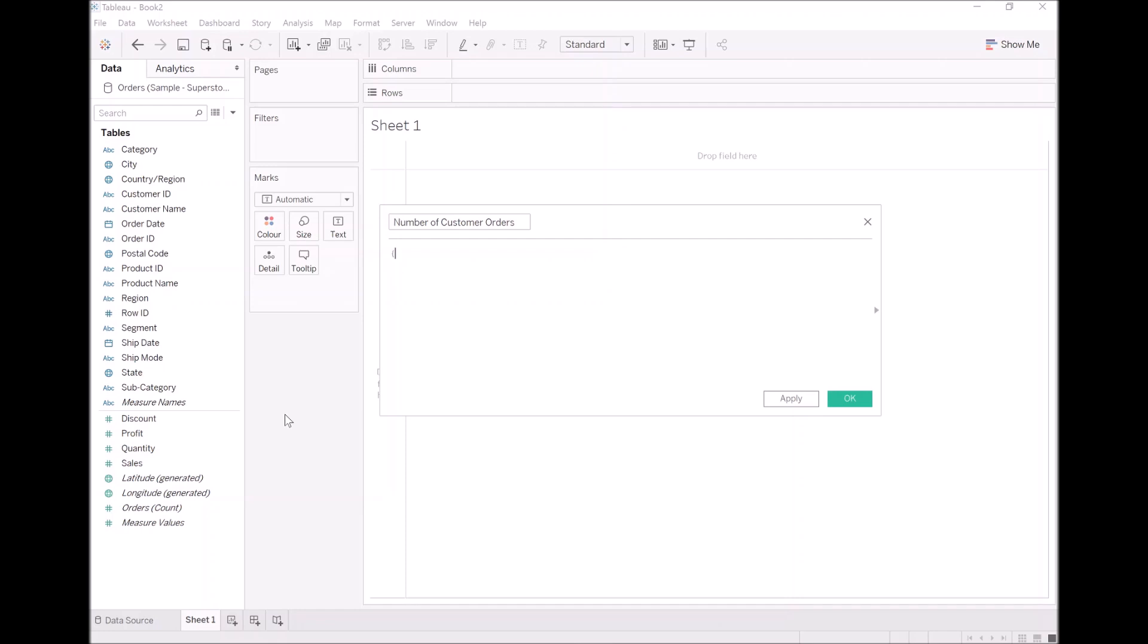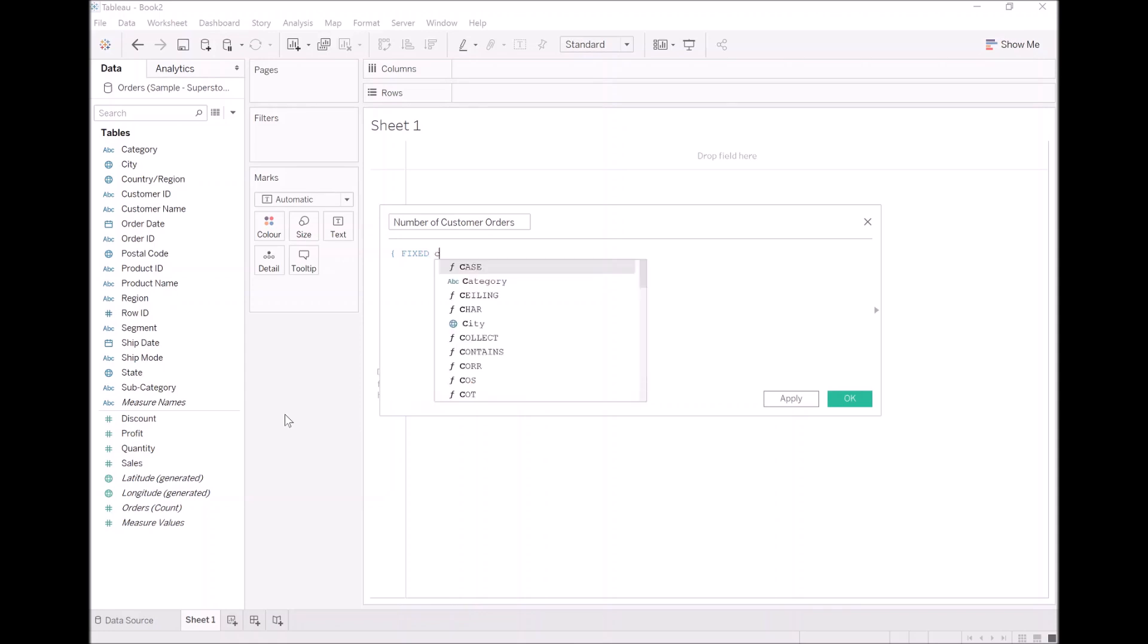We will start off with our open curly brace. We are going to use FIXED because we want to ensure that this calculation is done for the dimensionality of customer and only customer. So let's enter in customer ID.